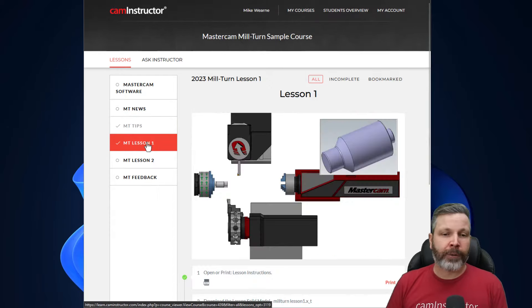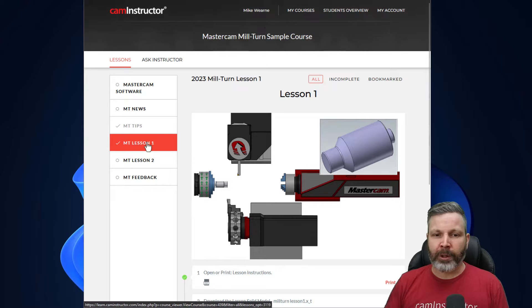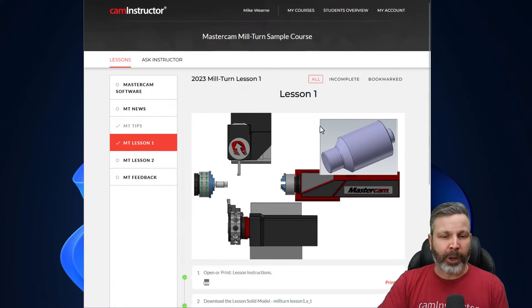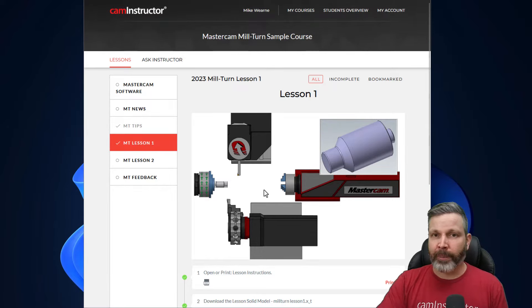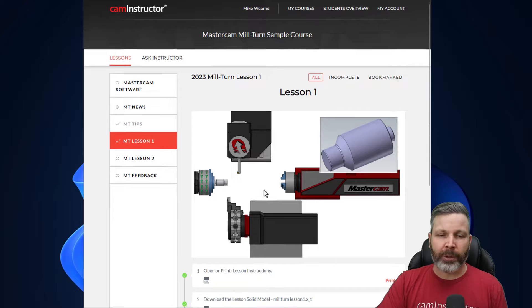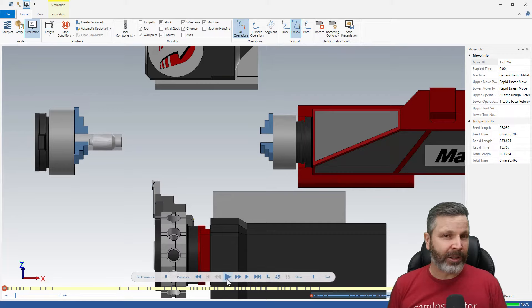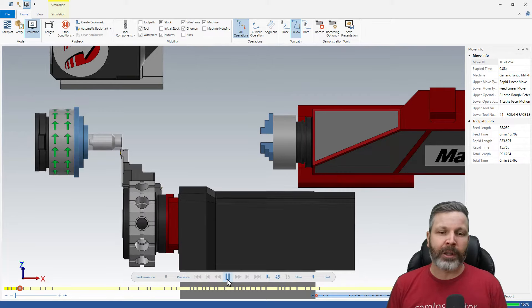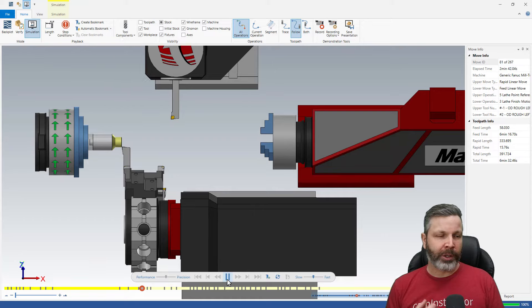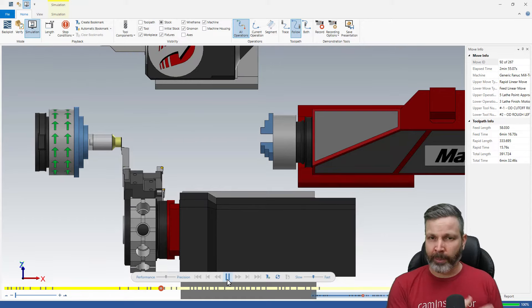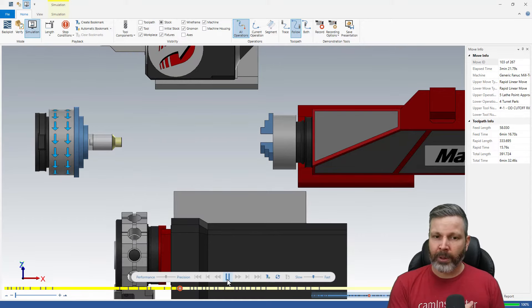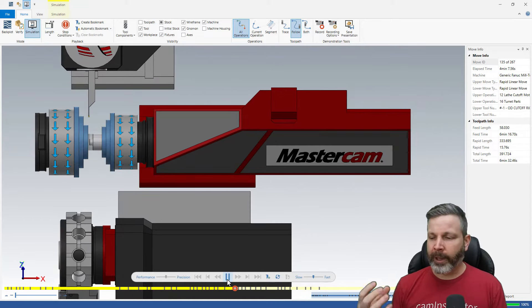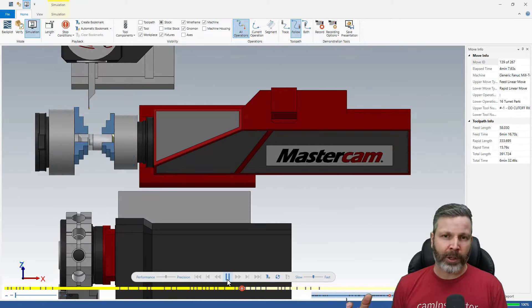Next down is our first available Mill-Turn lesson. Here you can see a little picture of the overview of it, the parts and the machine that's being used. Now this first lesson is an introductory lesson. It's going to take you through doing some turning on the main spindle, doing a part handoff, and now that your part's in the sub, you'll do some turning on that part in the sub spindle.